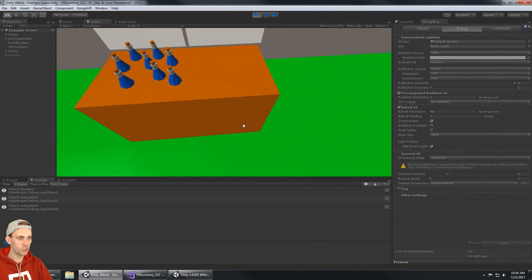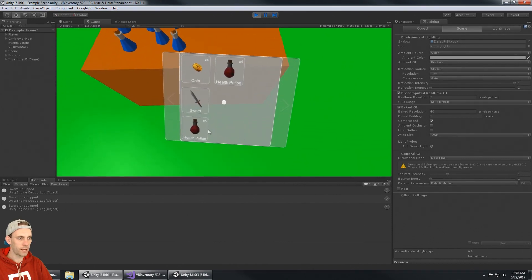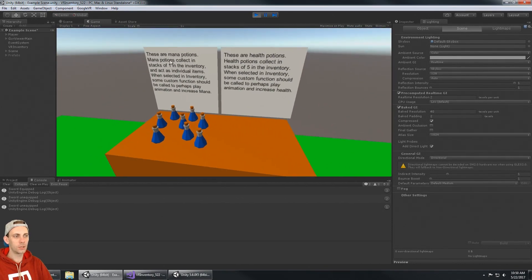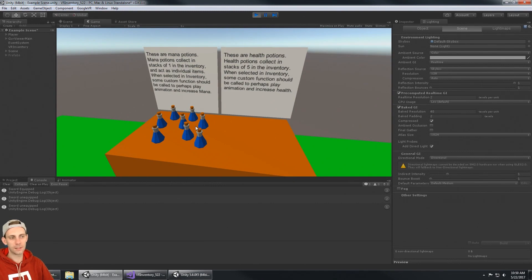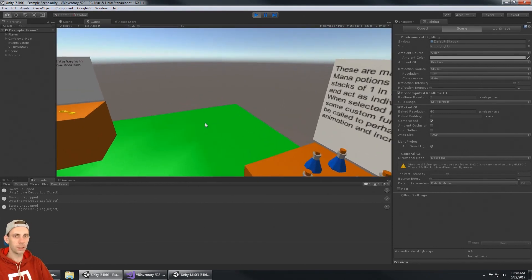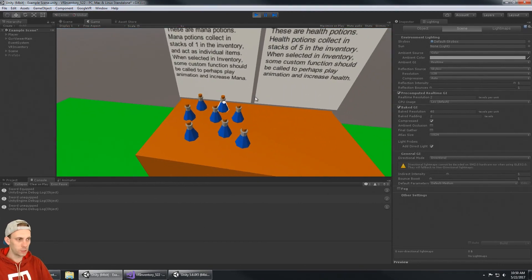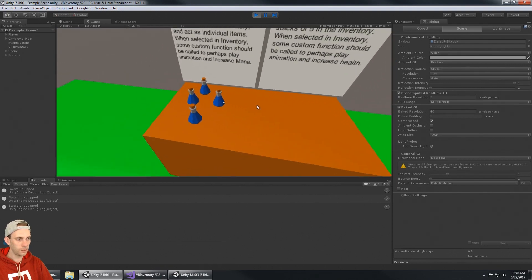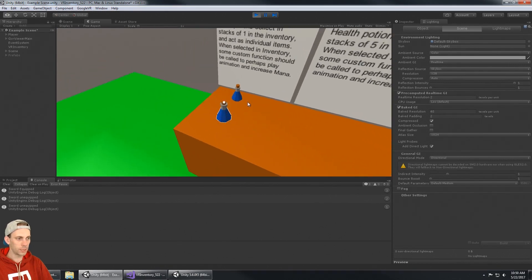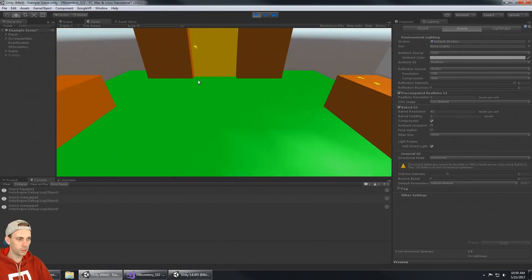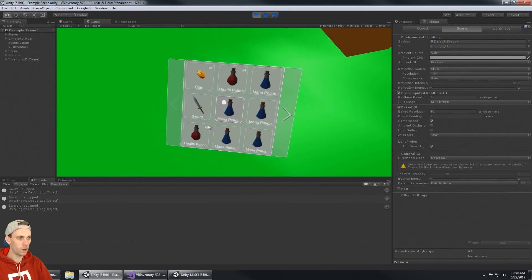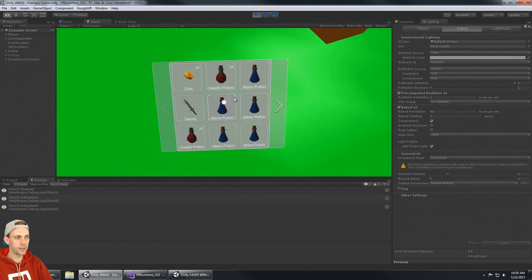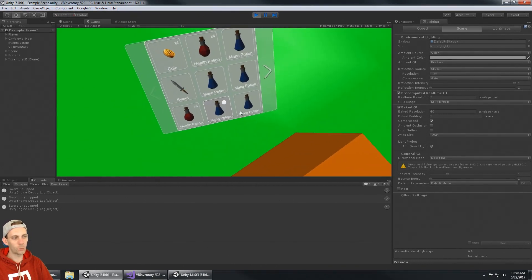You see I have three health potions, and four, five. They only stack in fives, so now I should have a stack of five and a stack of four. The mana potions have been set to collect into stacks of one because these are all options in the inventory system.